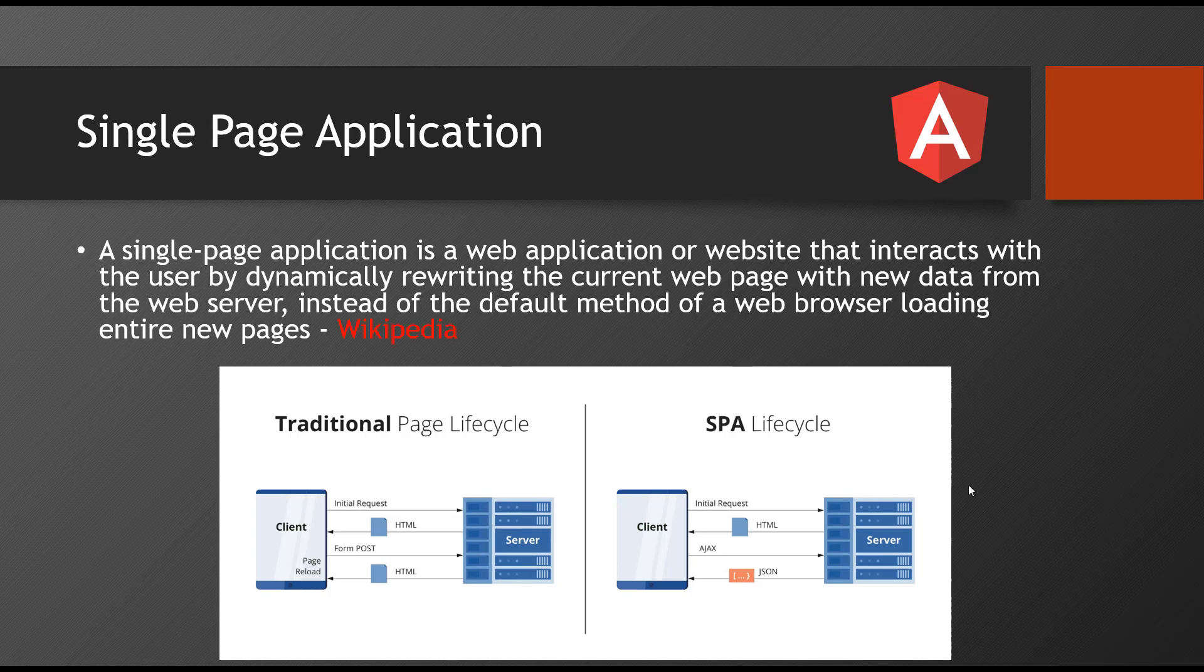Hello and welcome back. Now we'll understand what is single page application. I brought a Wikipedia definition for single page application. A single page application is a web application or website that interacts with the user by dynamically rewriting the current web page with new data from the web server, instead of the default method of a web browser loading entire new pages.